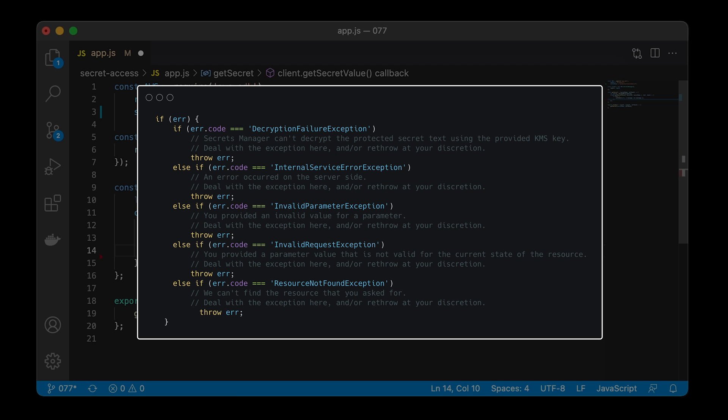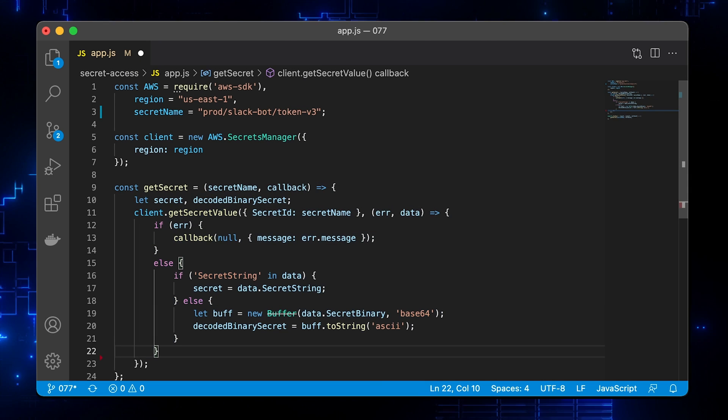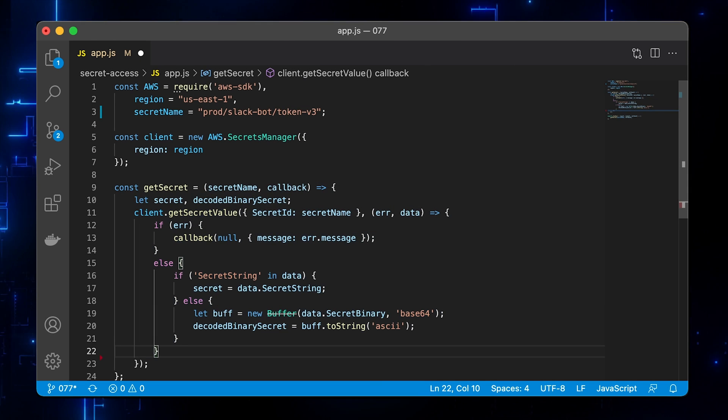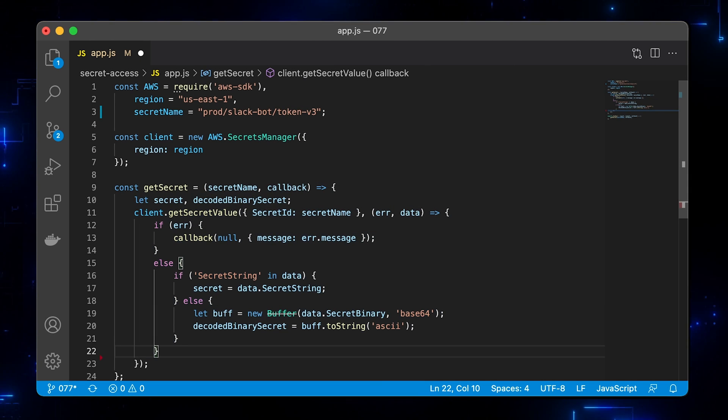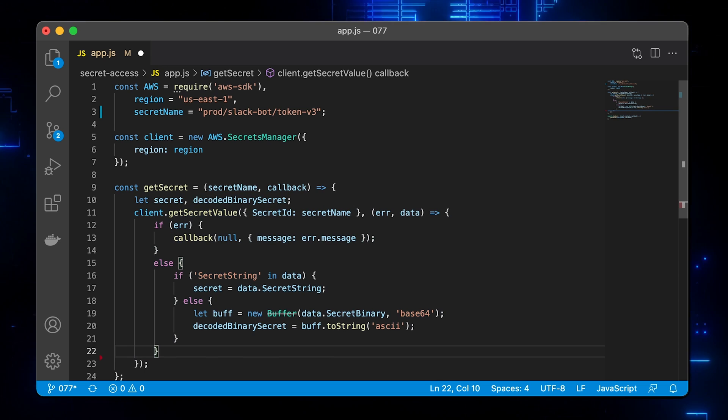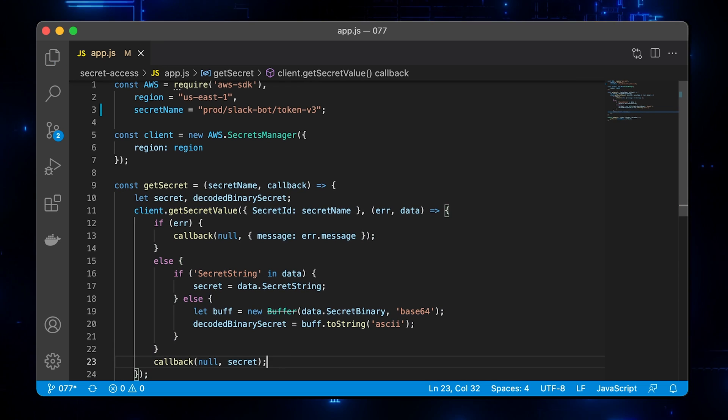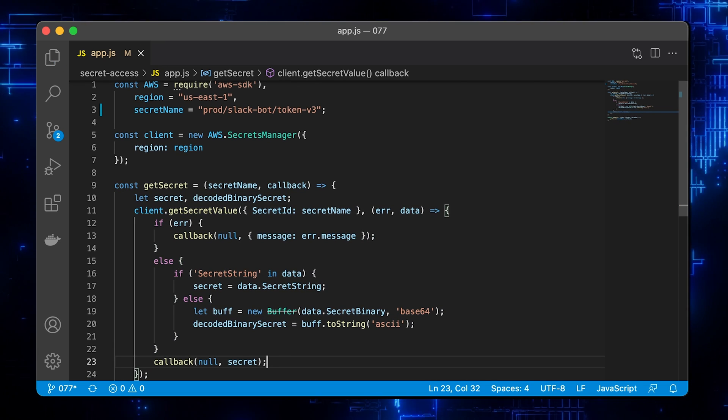Also you can use an error code to handle different errors. If you didn't get an error, let's get the secret and store it in the secret variable. Finally, let's return the secret to the client.